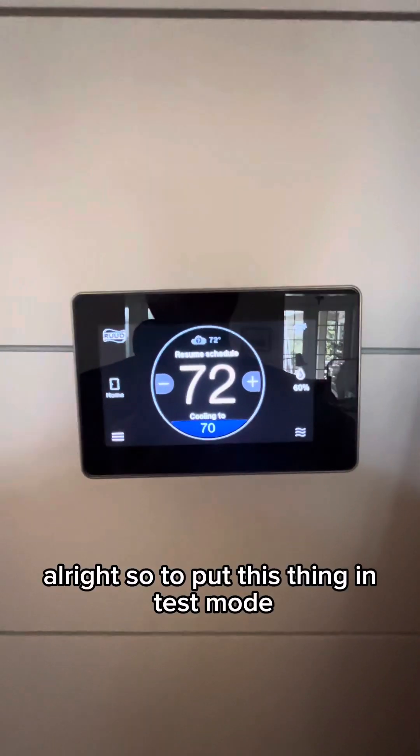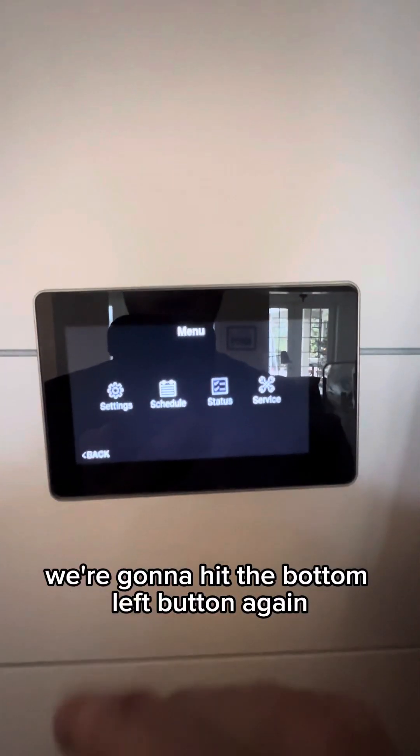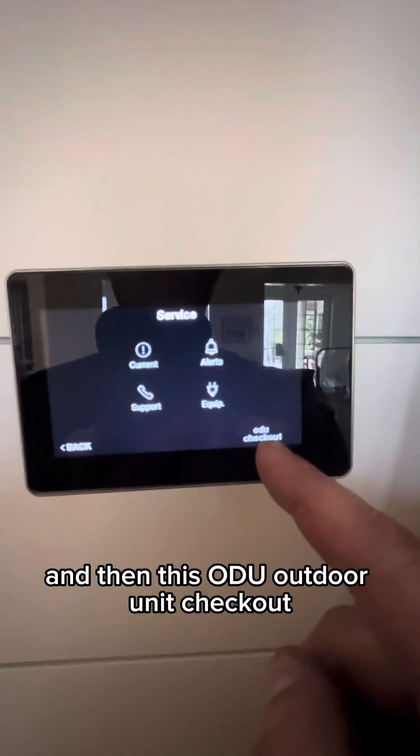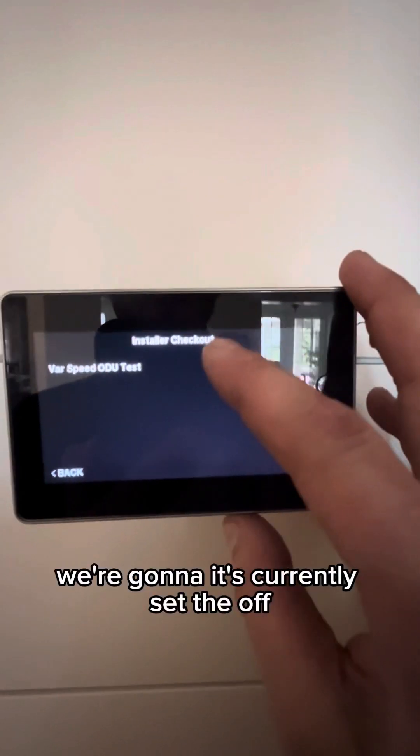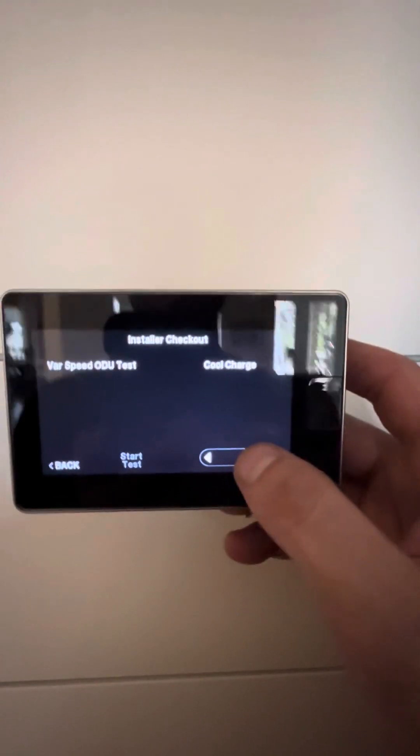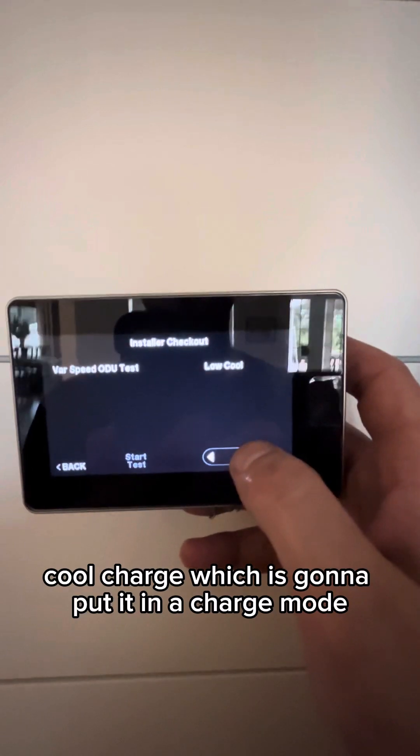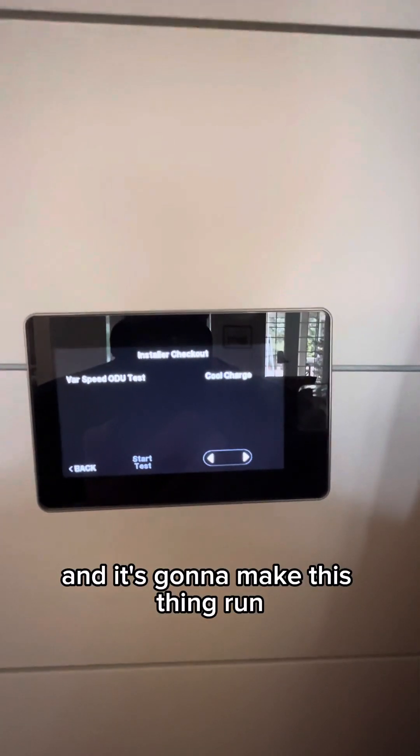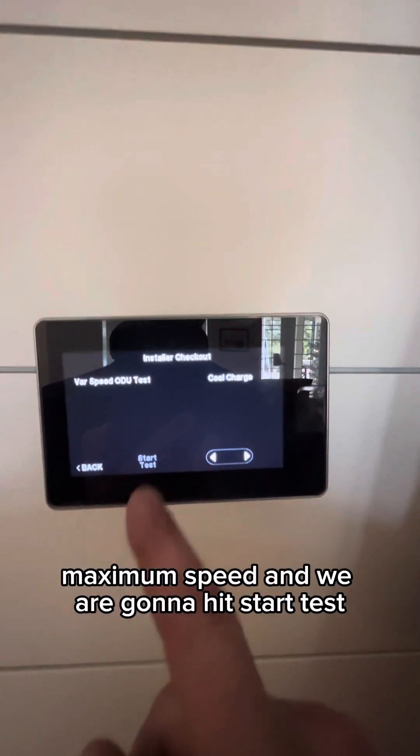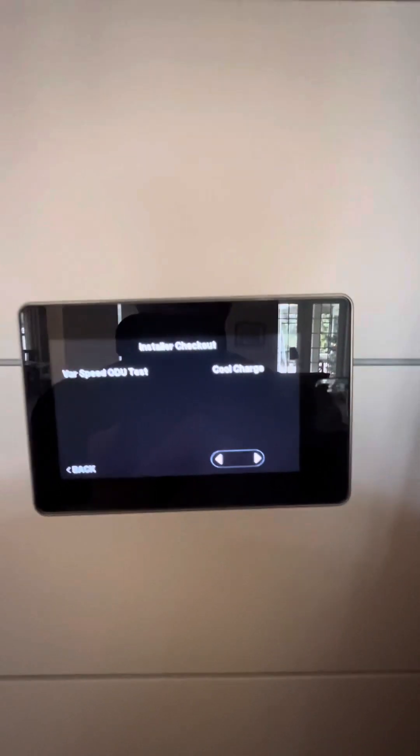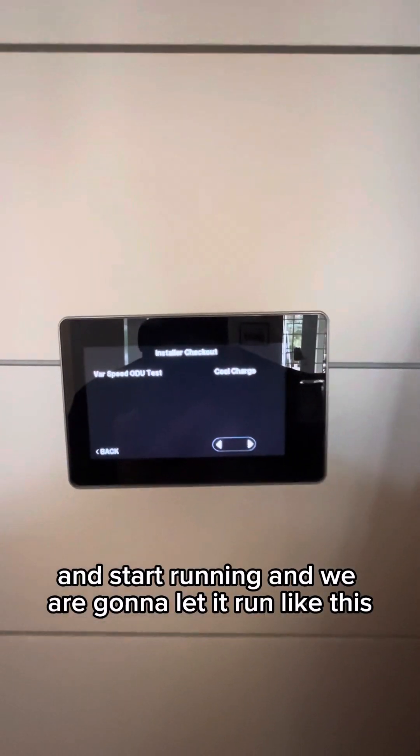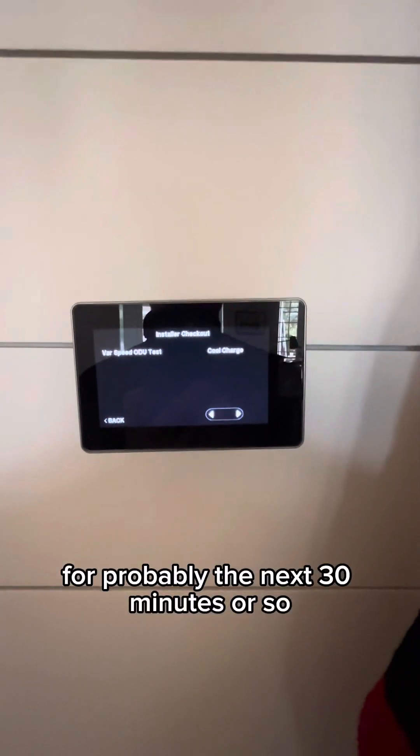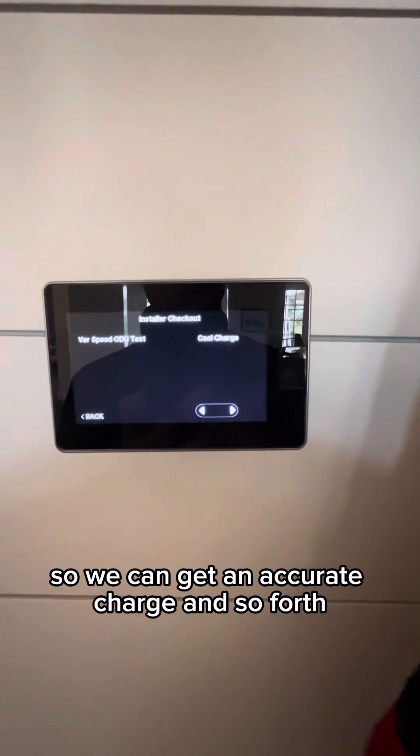All right. So to put this thing in test mode, we're going to hit the bottom left button. We're going to click service. And then this ODU outdoor unit checkout. It's currently set to off. What we're going to do is turn it to cool charge, which is going to put it in a charge mode and it's going to make this thing run at maximum efficiency, maximum speed. And we are going to hit start test. This system will turn on and start running. And we are going to let it run like this for probably the next 30 minutes or so so we can get an accurate charge and so forth.